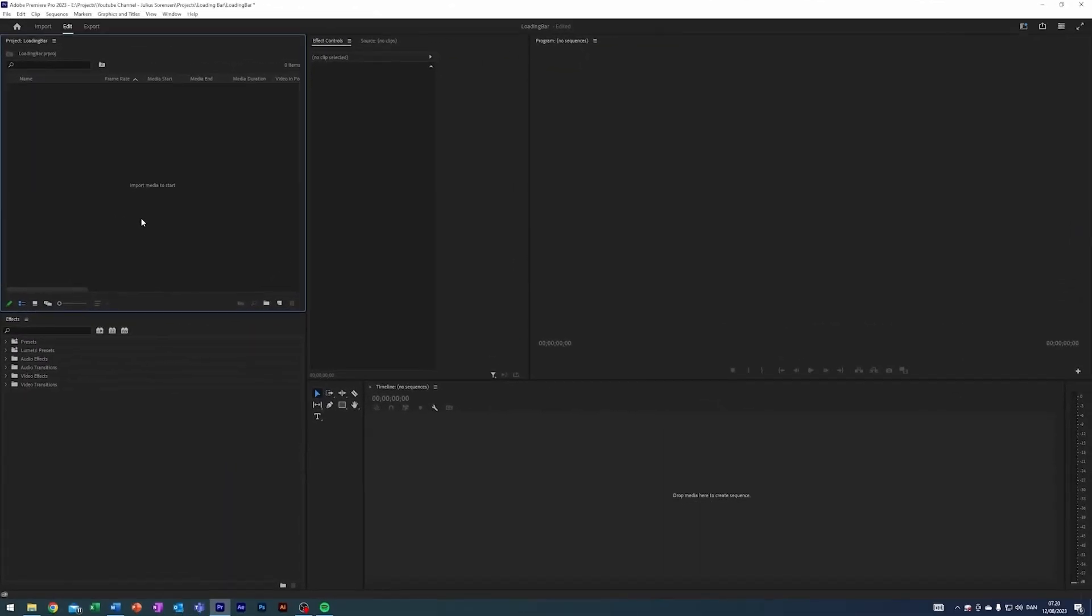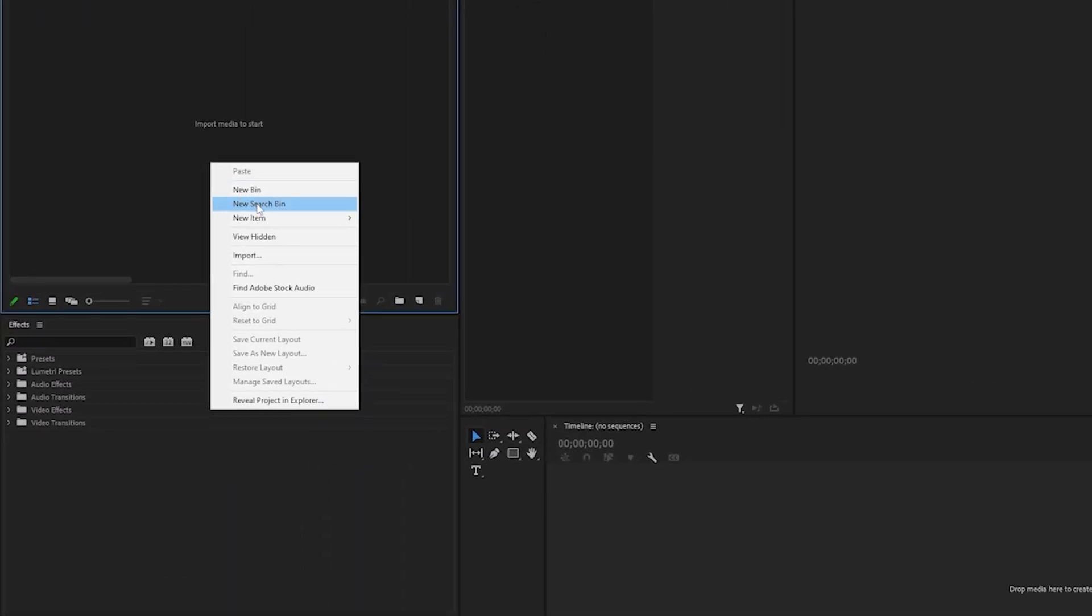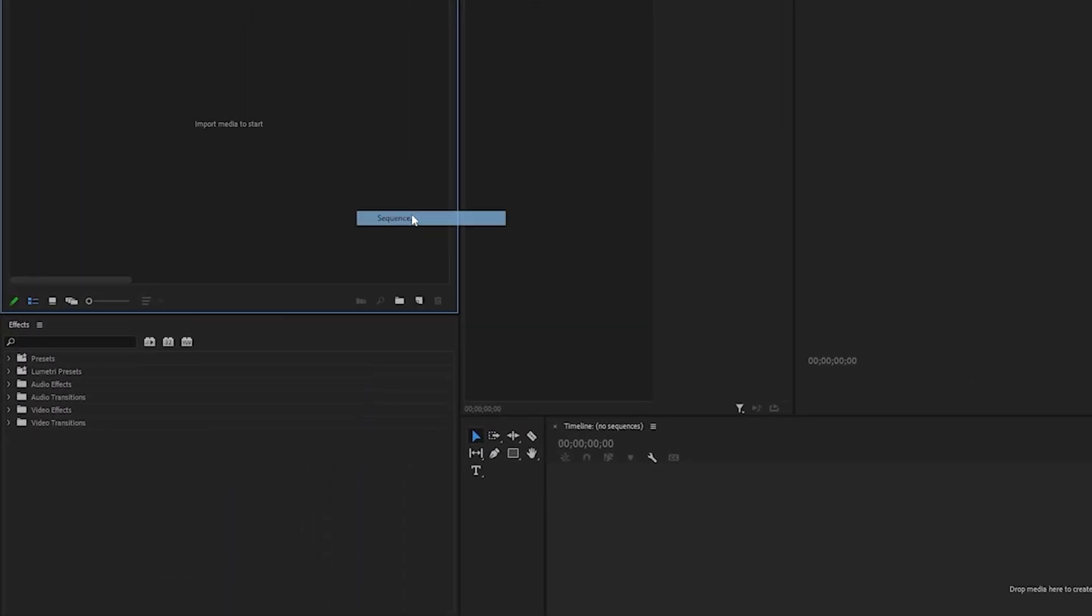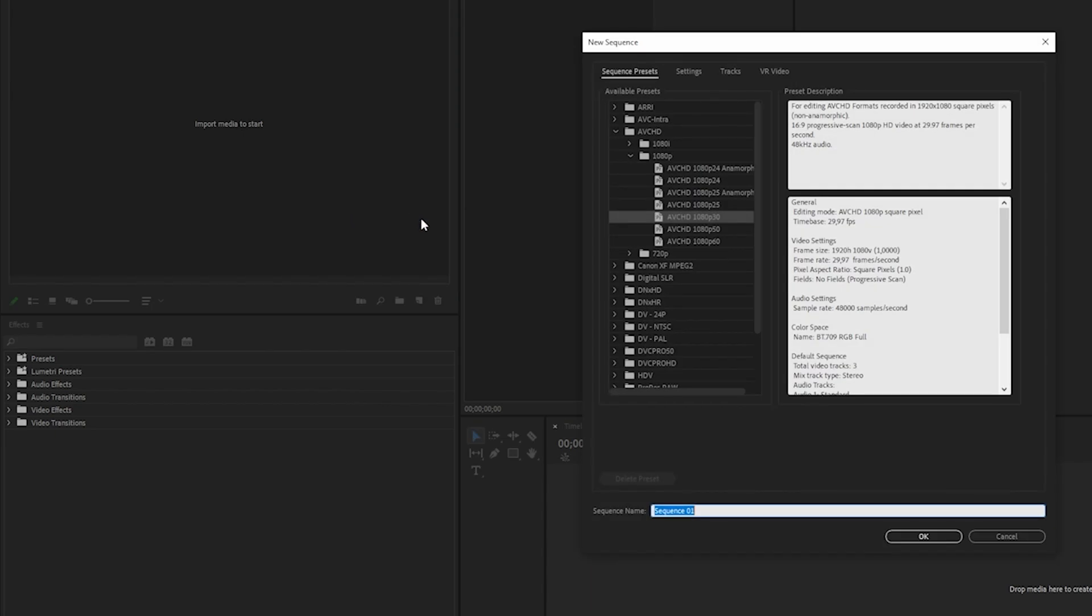What is up guys, I'm Julius and today I'll be teaching you two ways to create a loading bar effect inside Adobe Premiere Pro. So I'm here in Premiere and I will start by creating a sequence just like so.